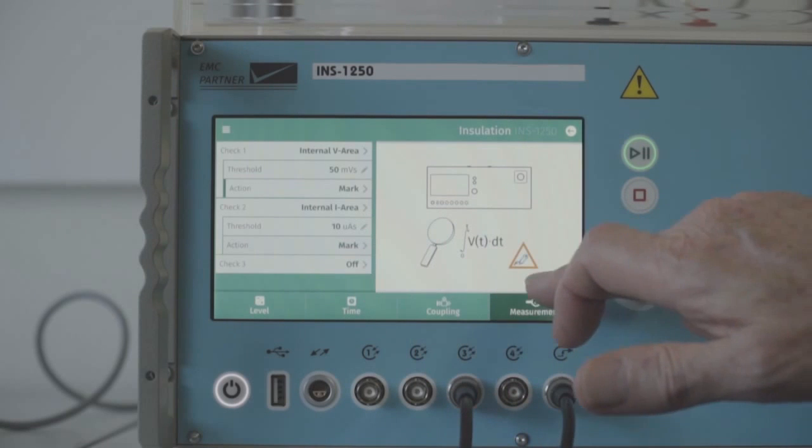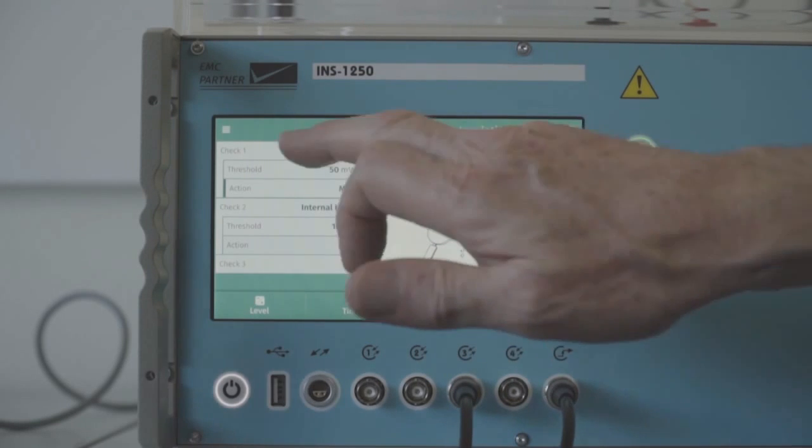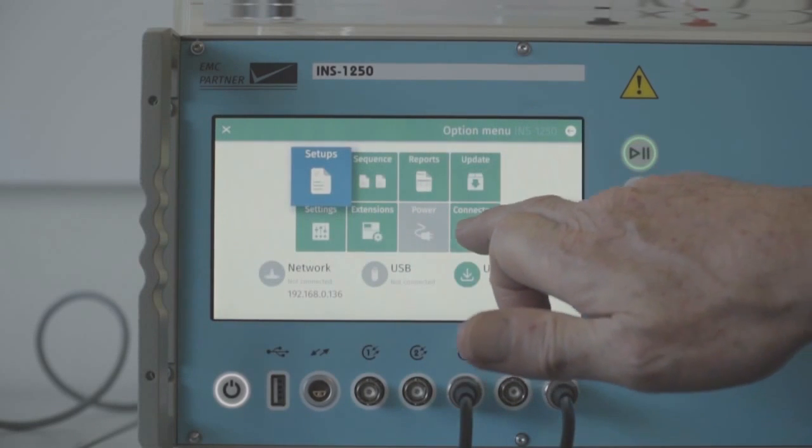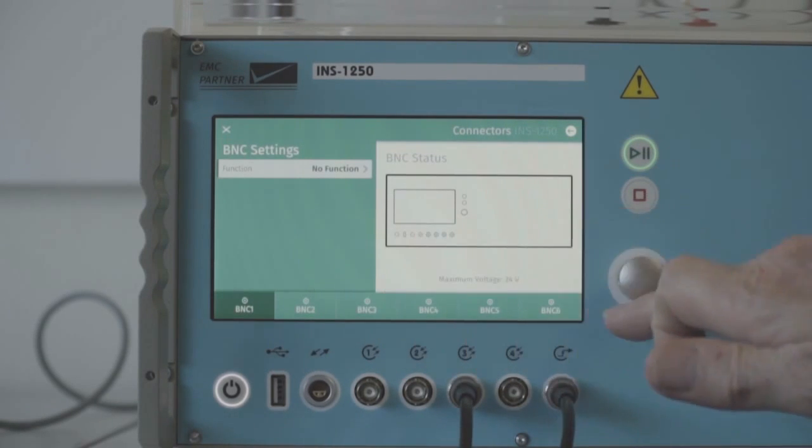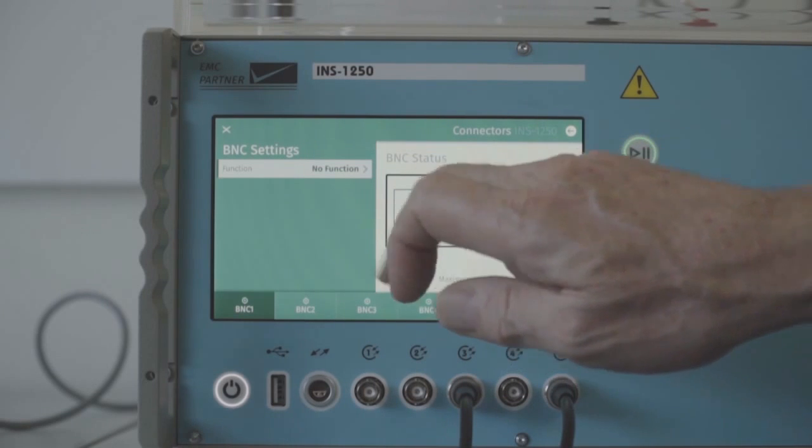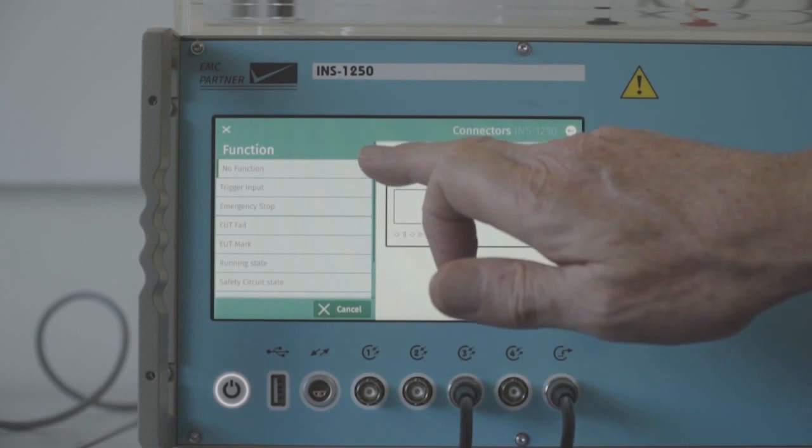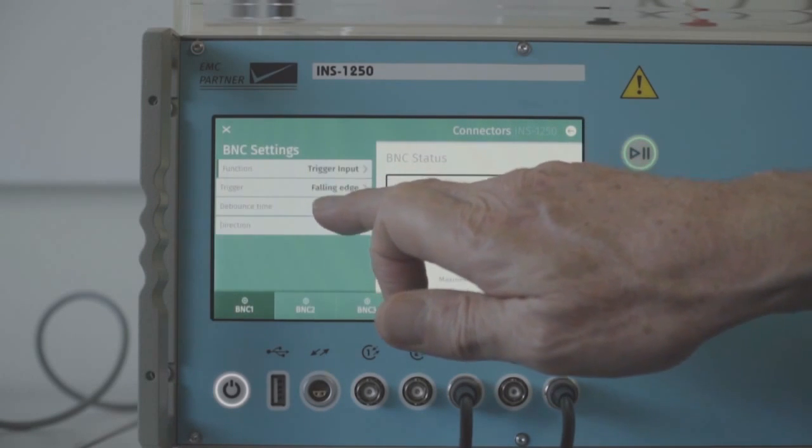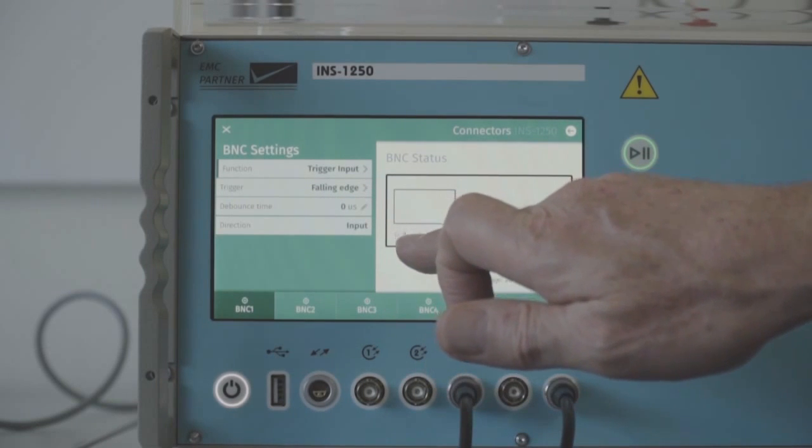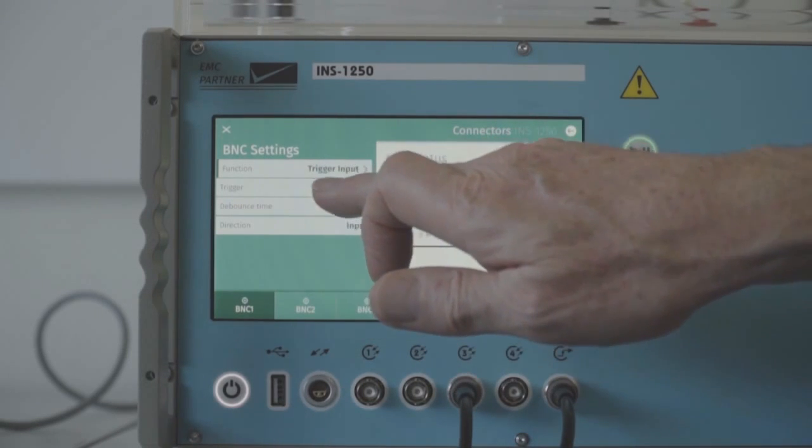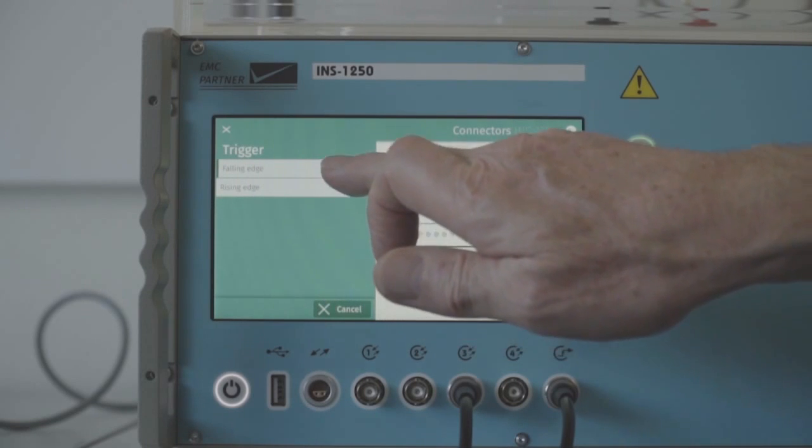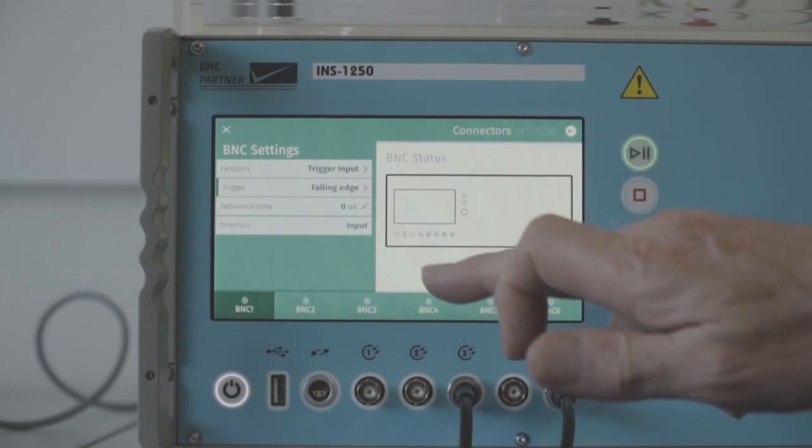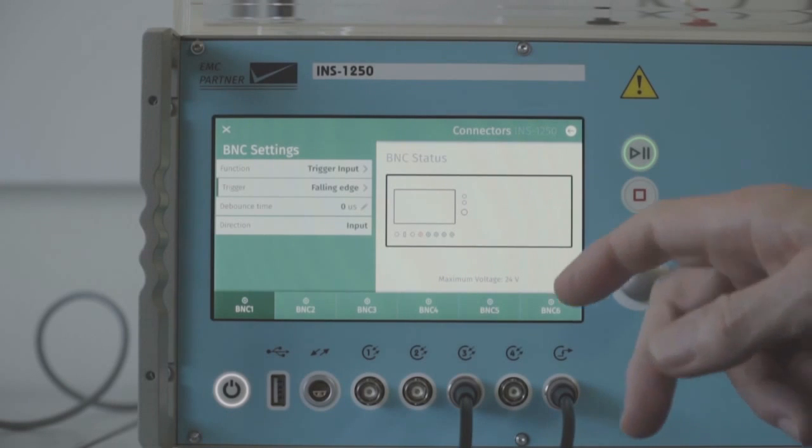We have three check functions that can be programmed during the test process. We can also program the BNC connectors on the generator. There are six connectors and these can be programmed with a multitude of functions. For example, we can have a trigger in function on one of the BNCs and we can change that to have either falling or rising edge. And a debounce time which ensures that if there is any interference on the signal you won't get a false trigger.